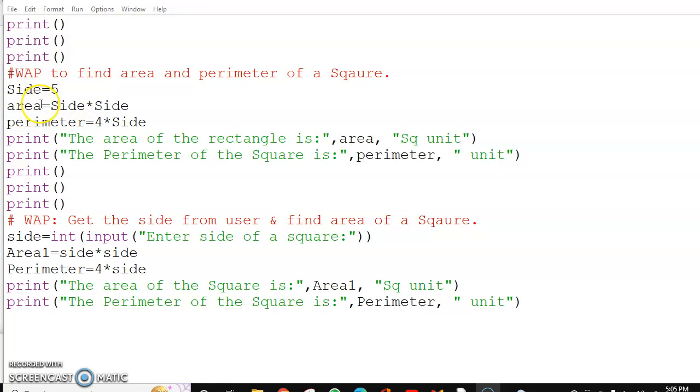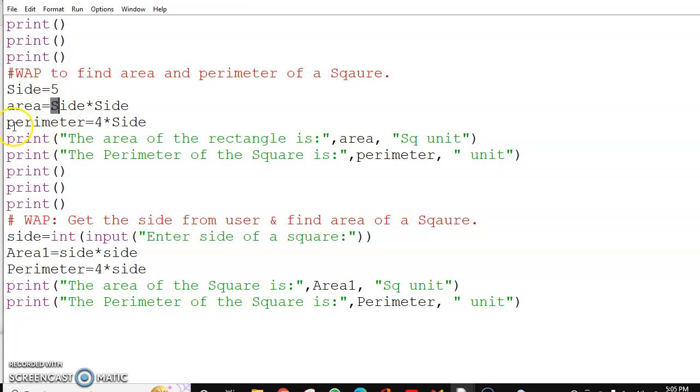I am finding the area of a square which is side into side. Just see here, S is capital. So you will write the same here. Now to find the perimeter, it is 4 multiplied by side.